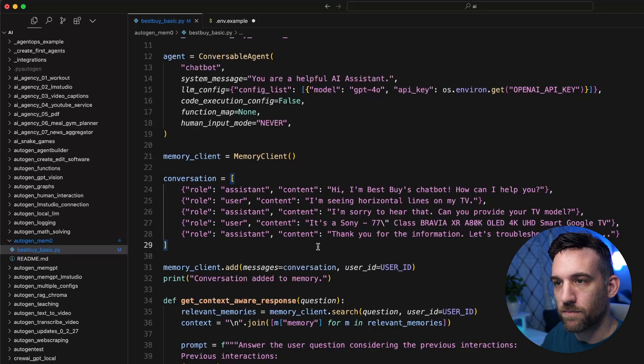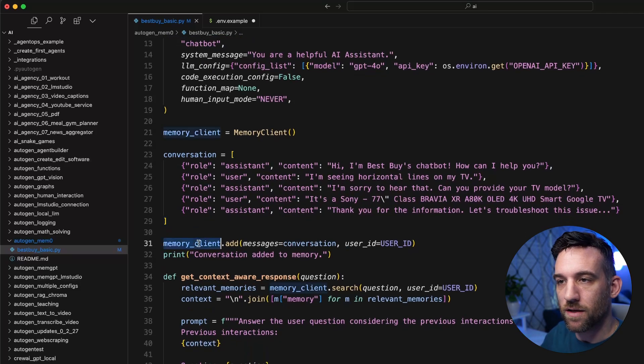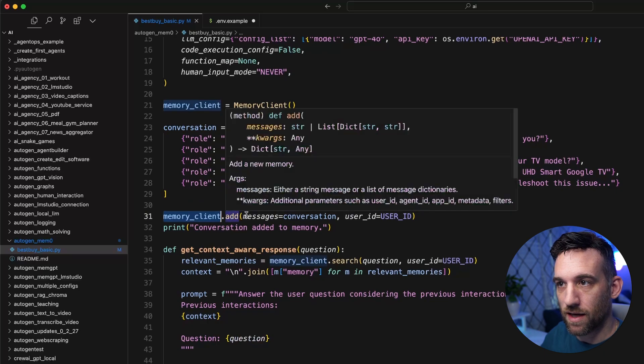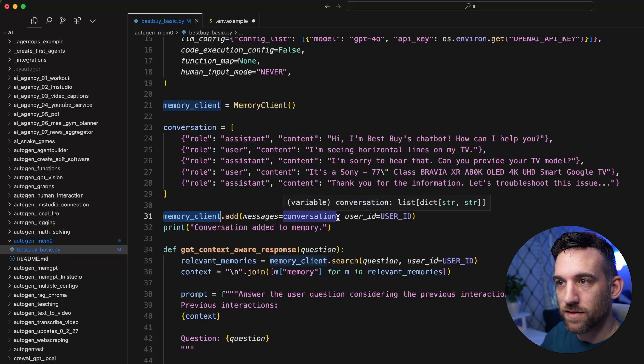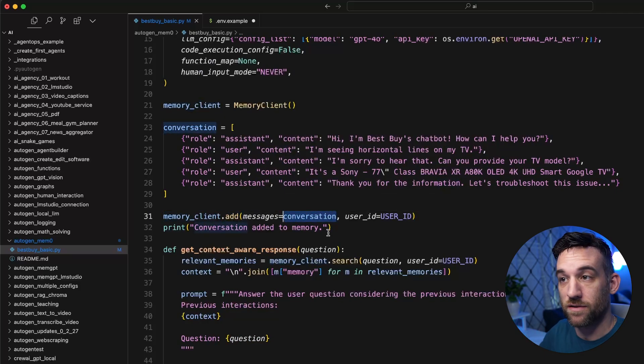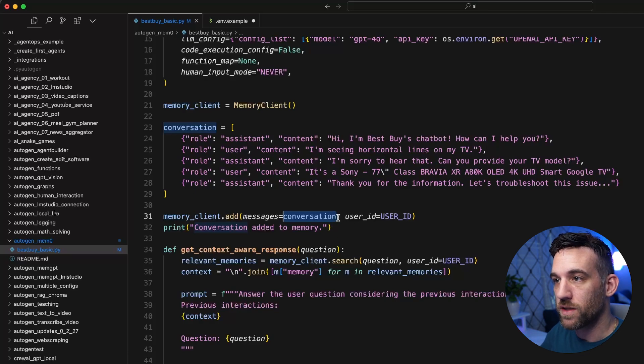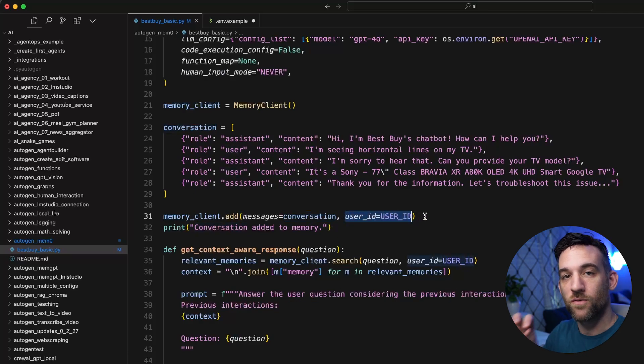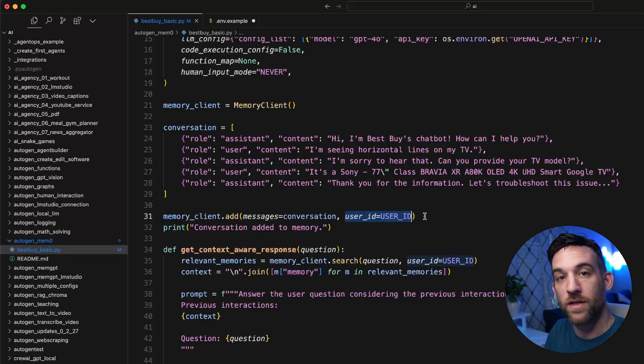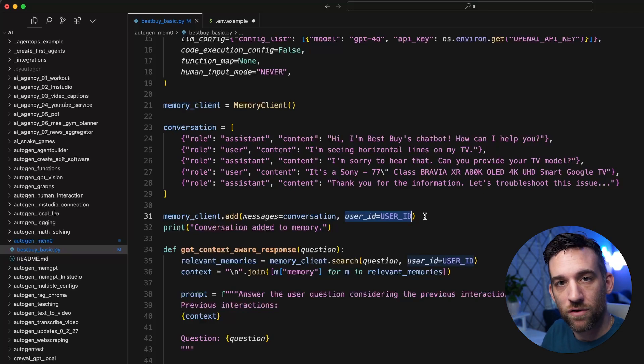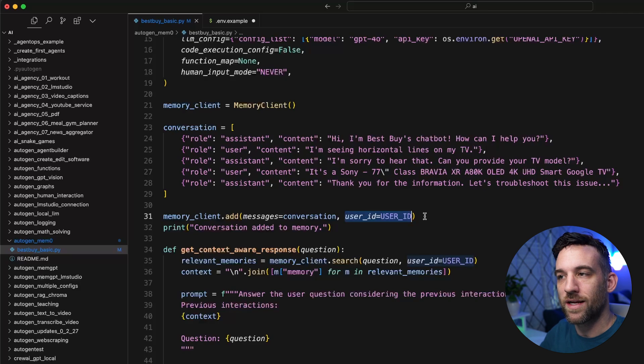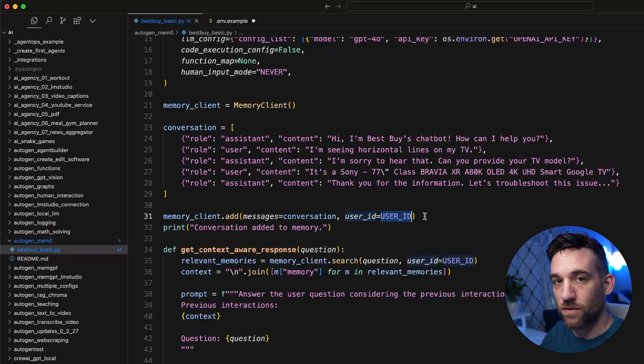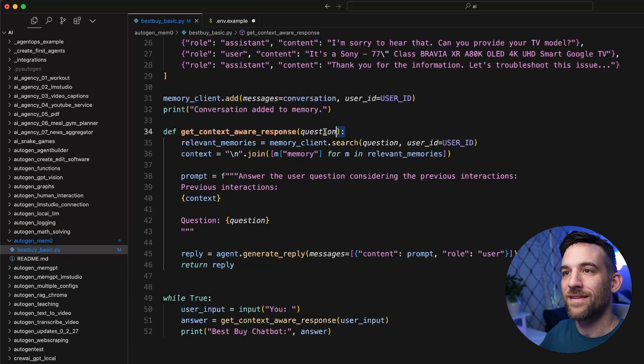And how we do that is you take the client that we said, and we say dot add memories, and you can add the recent conversations. But we just need to make sure we give it the user ID, because we're going to retrieve this later for this specific customer interaction, or for this specific learning, whatever it may be. This user ID defines the memories for this conversation for a person, entity, whatever it is.